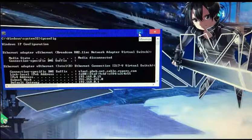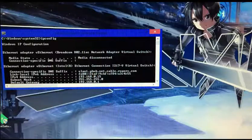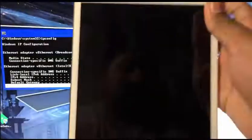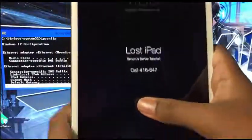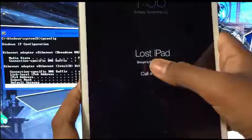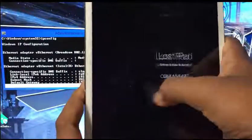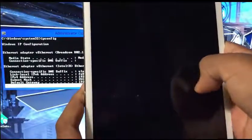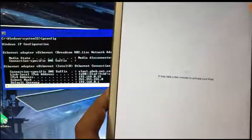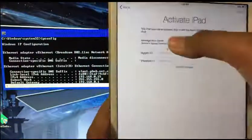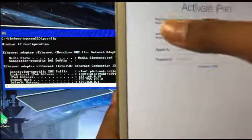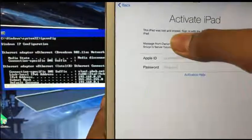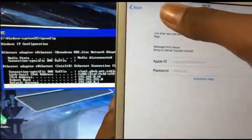Now the rest of the process takes place on your device. As you can see, this is in lost mode with the message. When I hit next, it has to say 'This iPad was lost and erased.' If it doesn't say that, this won't work.